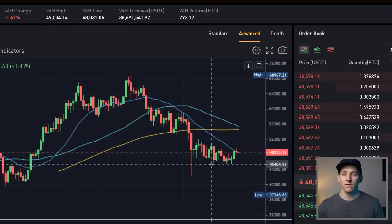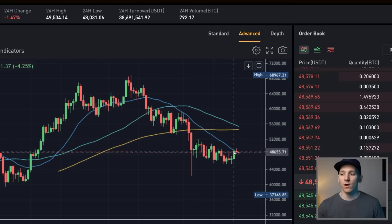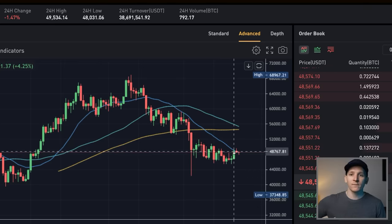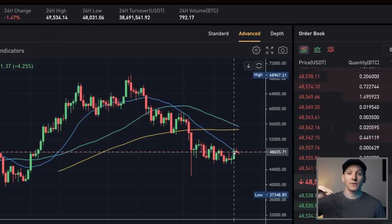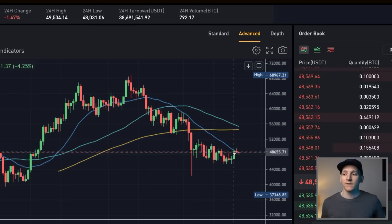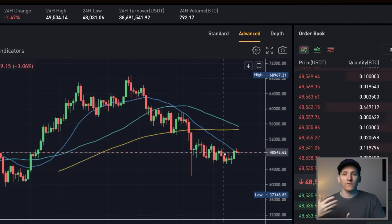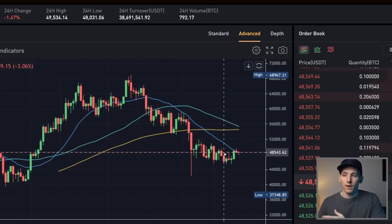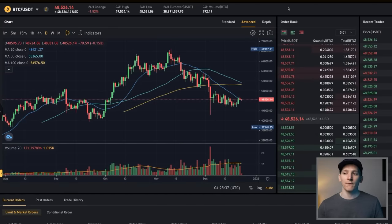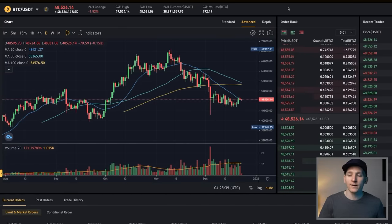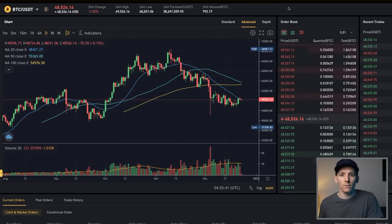As you can see, we've met some support right here. The price is starting to move through the short-term moving average again. This is a potentially bullish sign because the candlestick is moving above the moving average, telling us that maybe the short-term downtrend is starting to reverse and move up. So you can glean a lot of information from three moving averages — where the short-term trend and trade is versus longer-term trends.